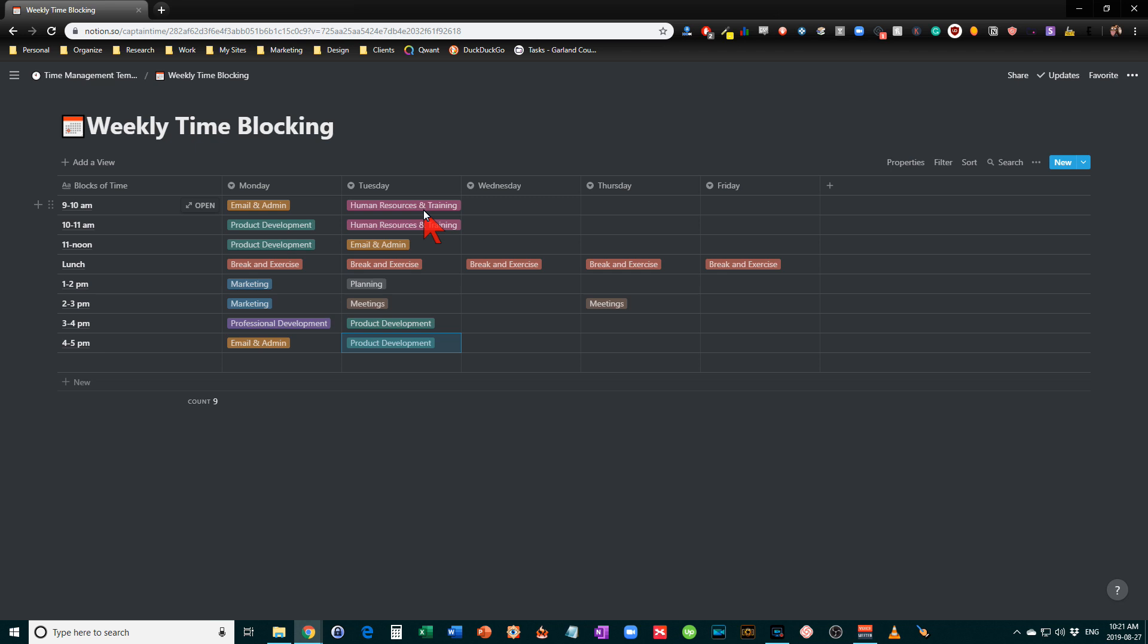Which might be things like performance management for your staff, like learning how to coach them properly, working on the performance reviews so you don't suddenly have to do them all in the last week before they're due.